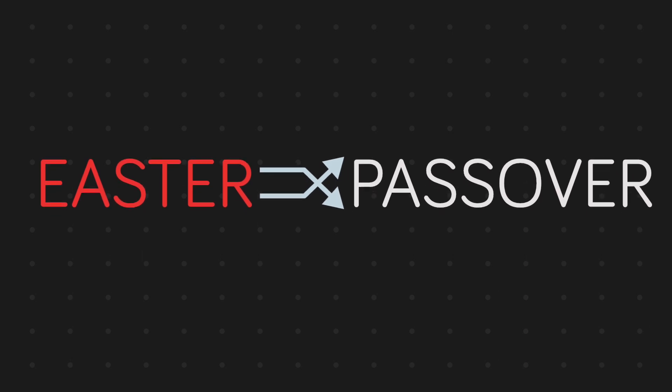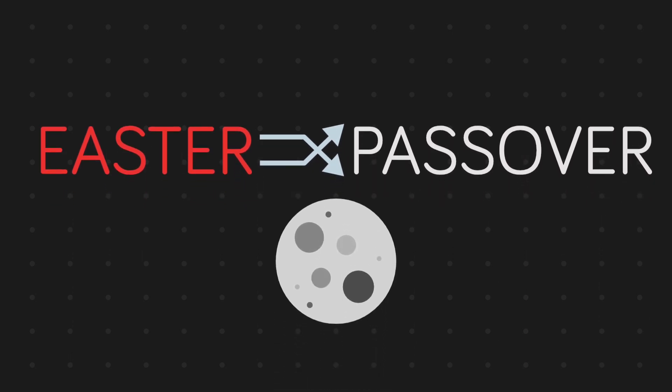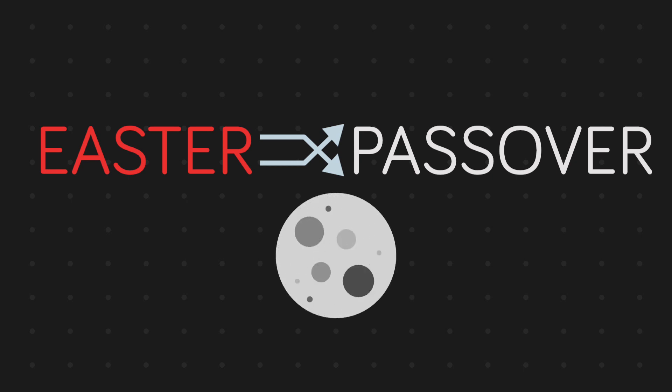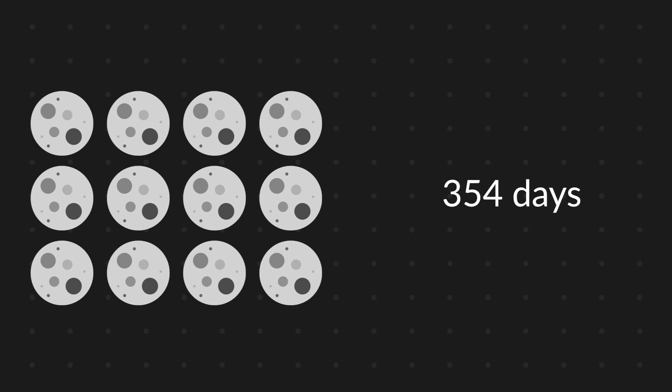The date of Easter or Passover is following the lunar calendar, which represents the moon cycle. Each of these moon cycles is around 29 and a half days. So in 12 lunations, there are 354 days.